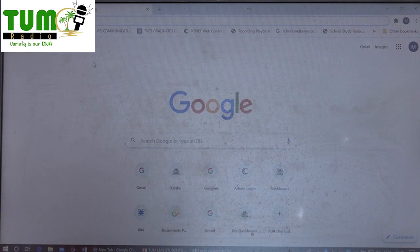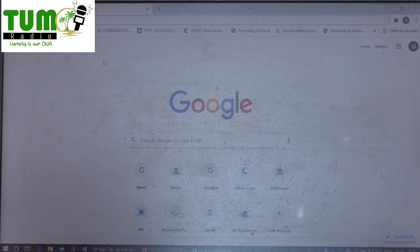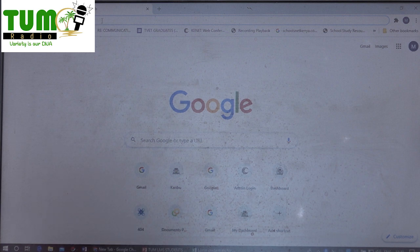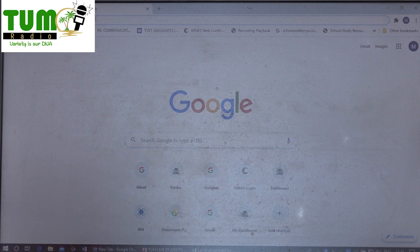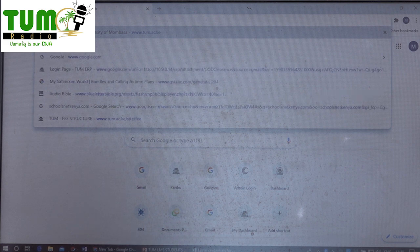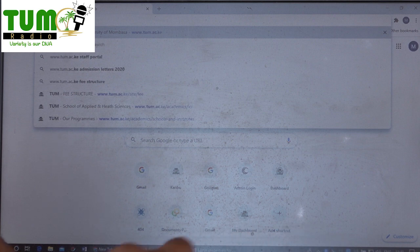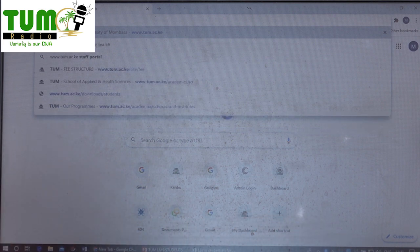First and foremost, you must access our website. Once you have switched on your computer, you will type the URL — www.tom.ac.ke.